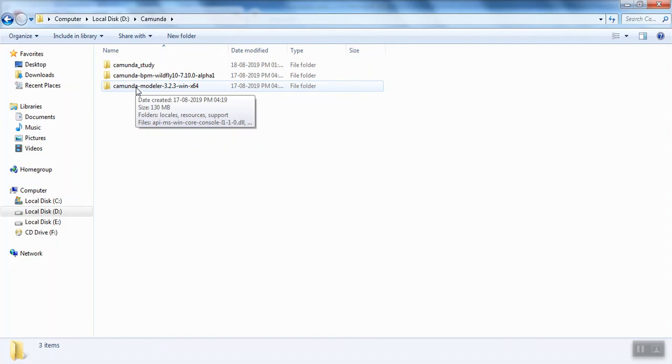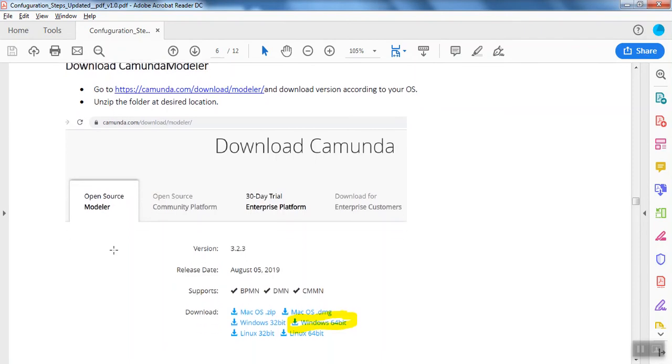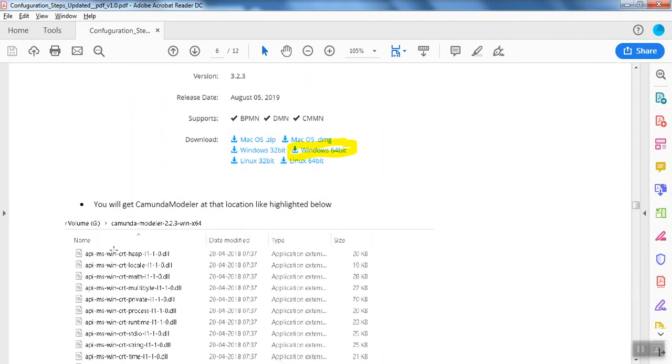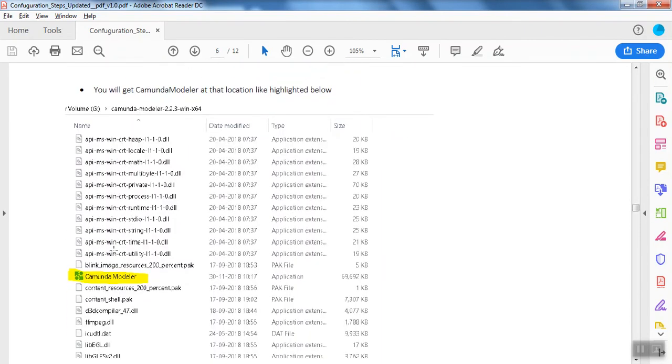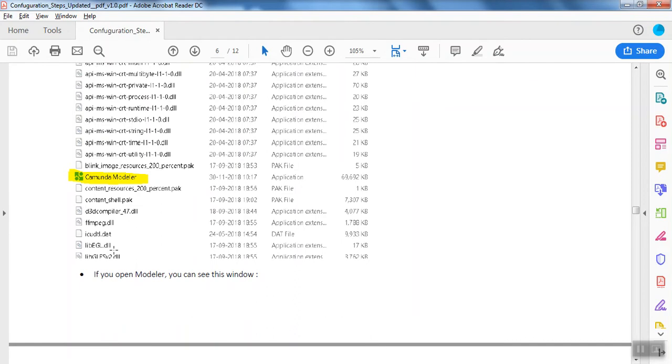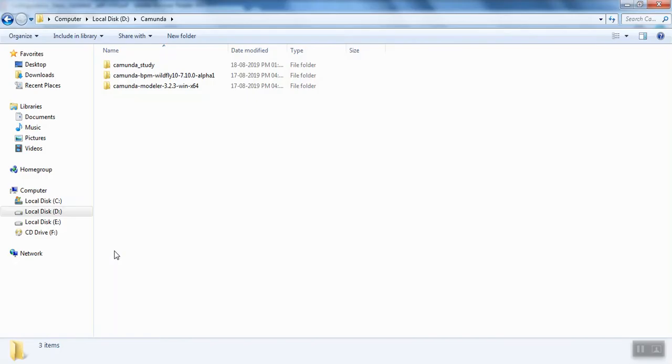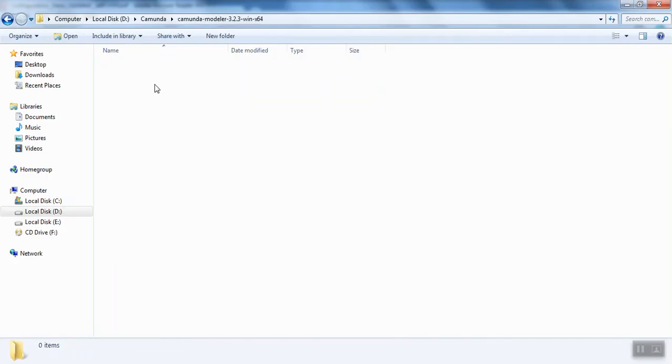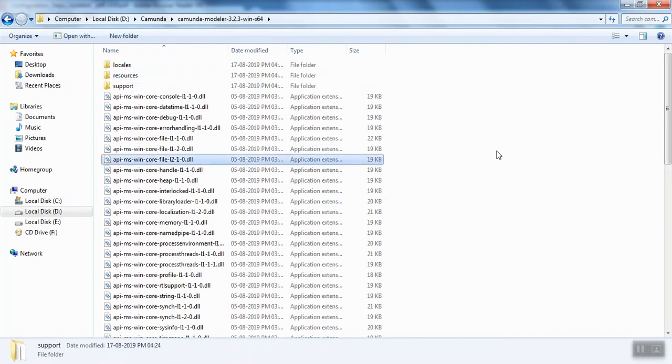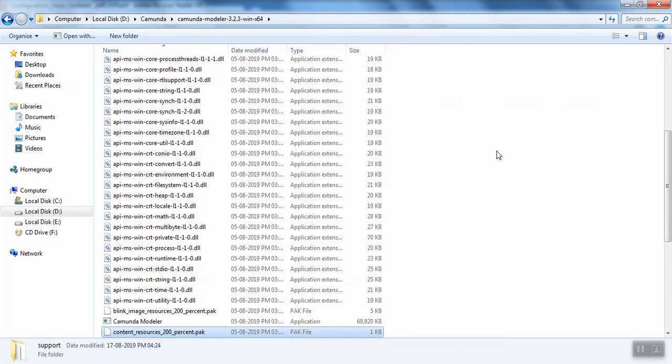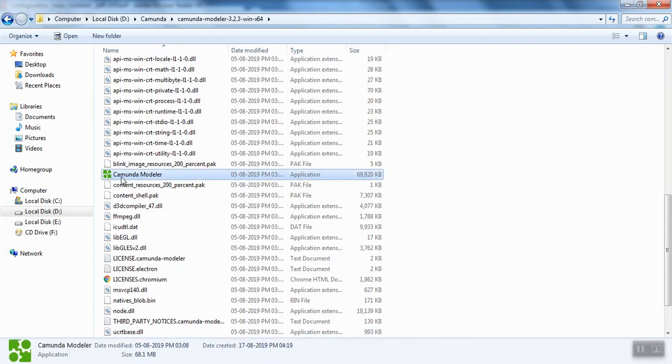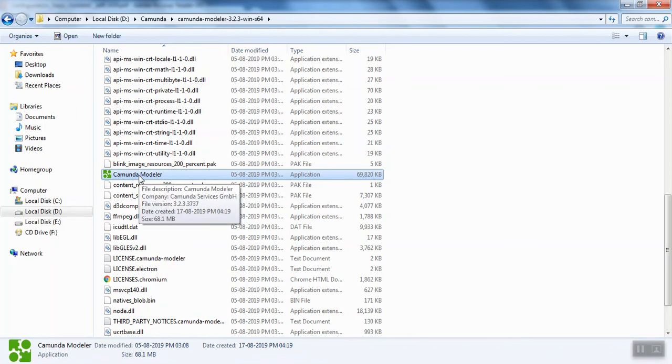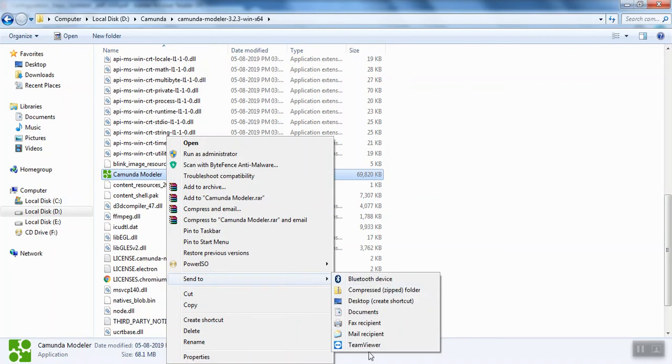To use it, refer to the PDF. I've given all the snapshots on how to use it. Go inside your modeler folder. Inside this, you'll get Kamunda Modeler. Now, as we're going to use it frequently, we can right-click and send to desktop. I've already done it for you.